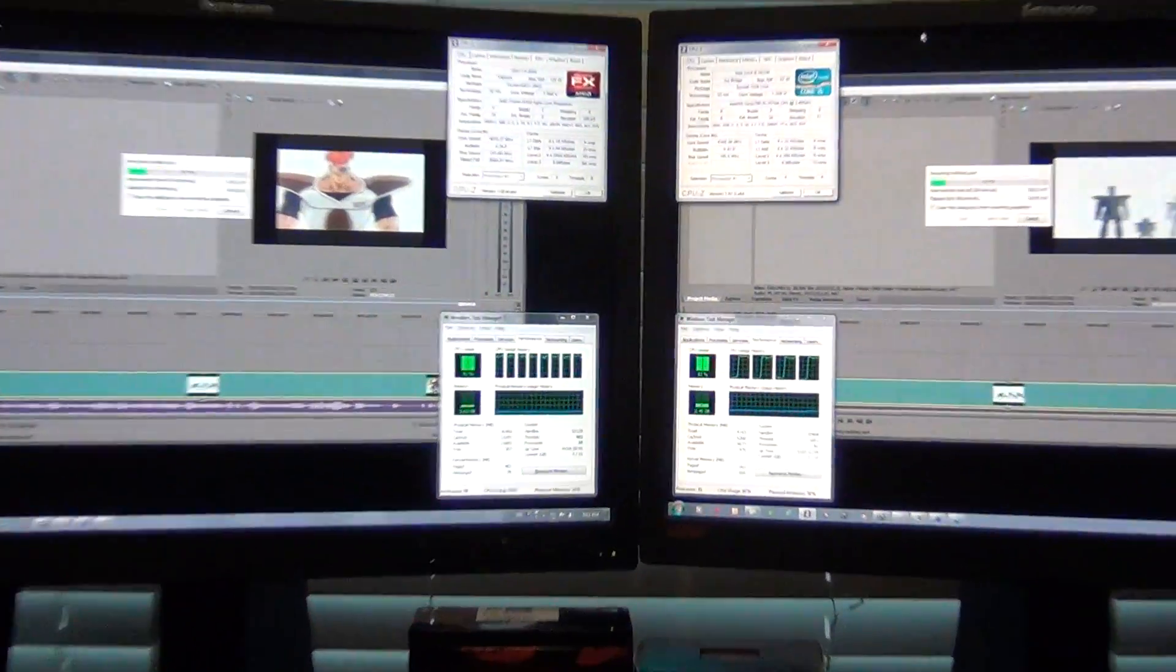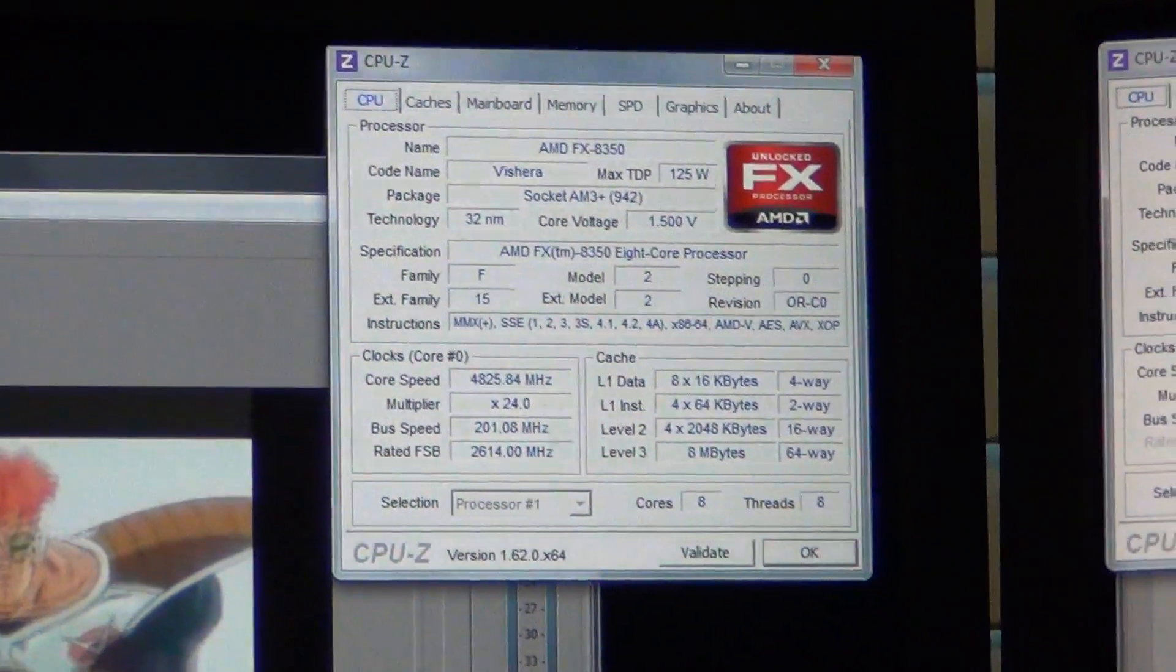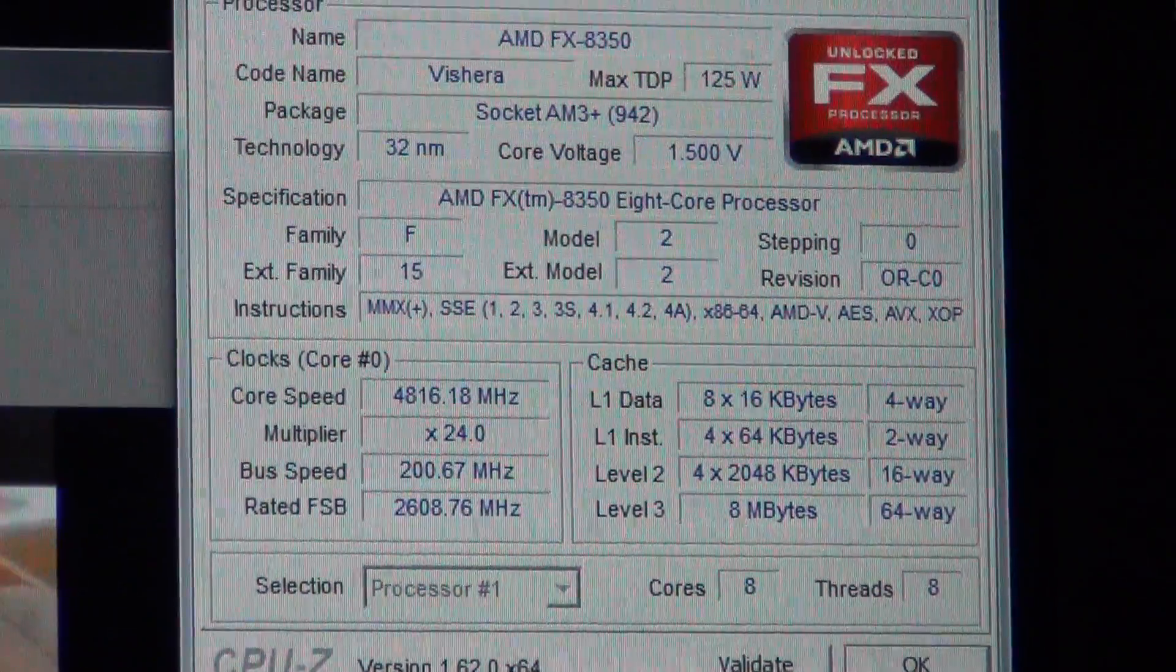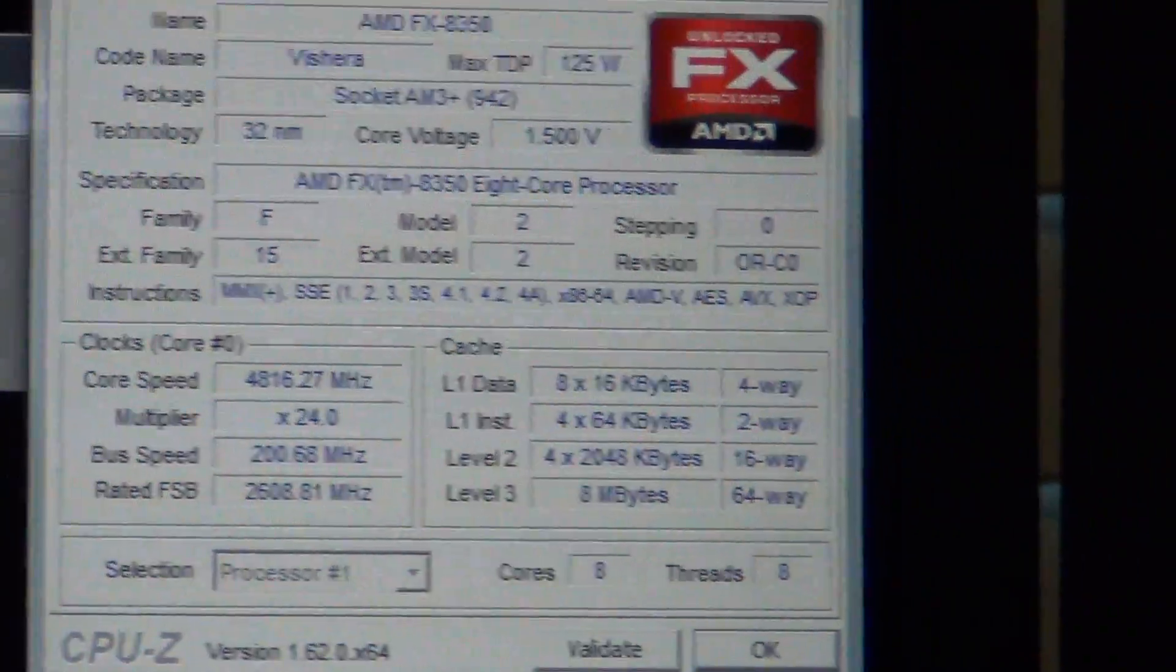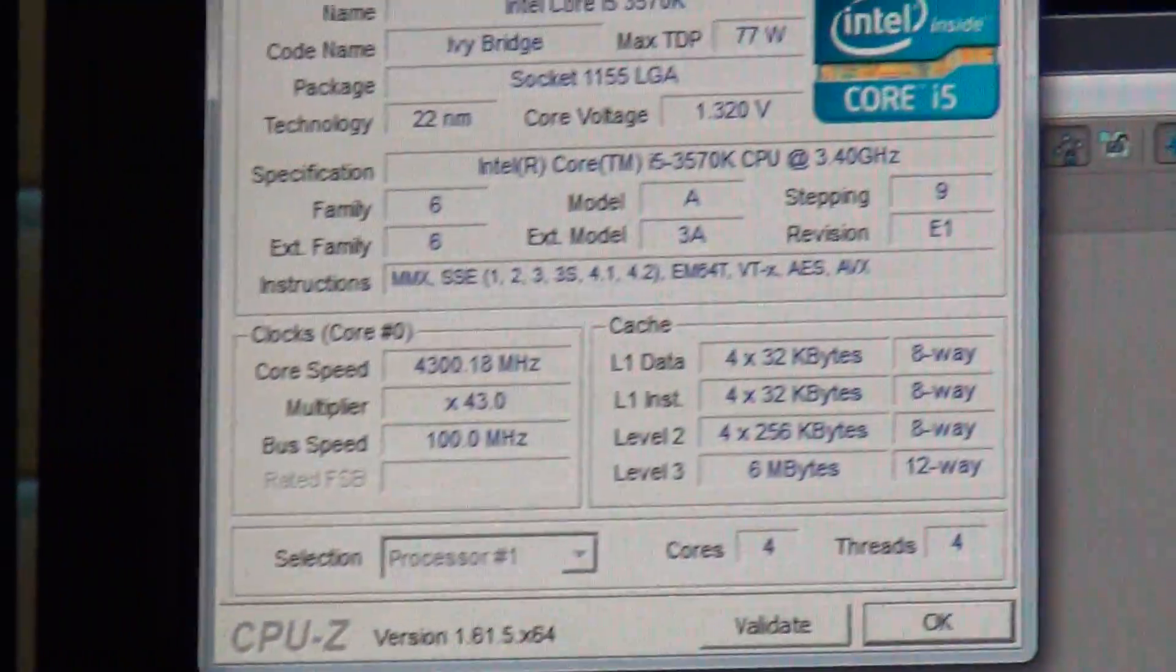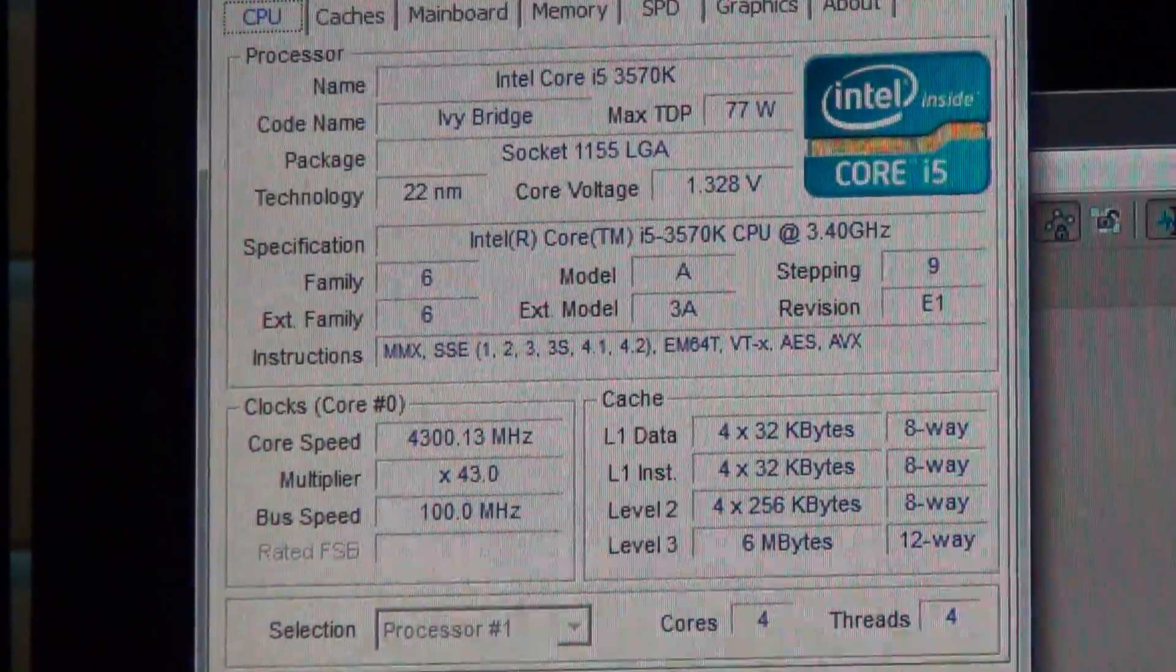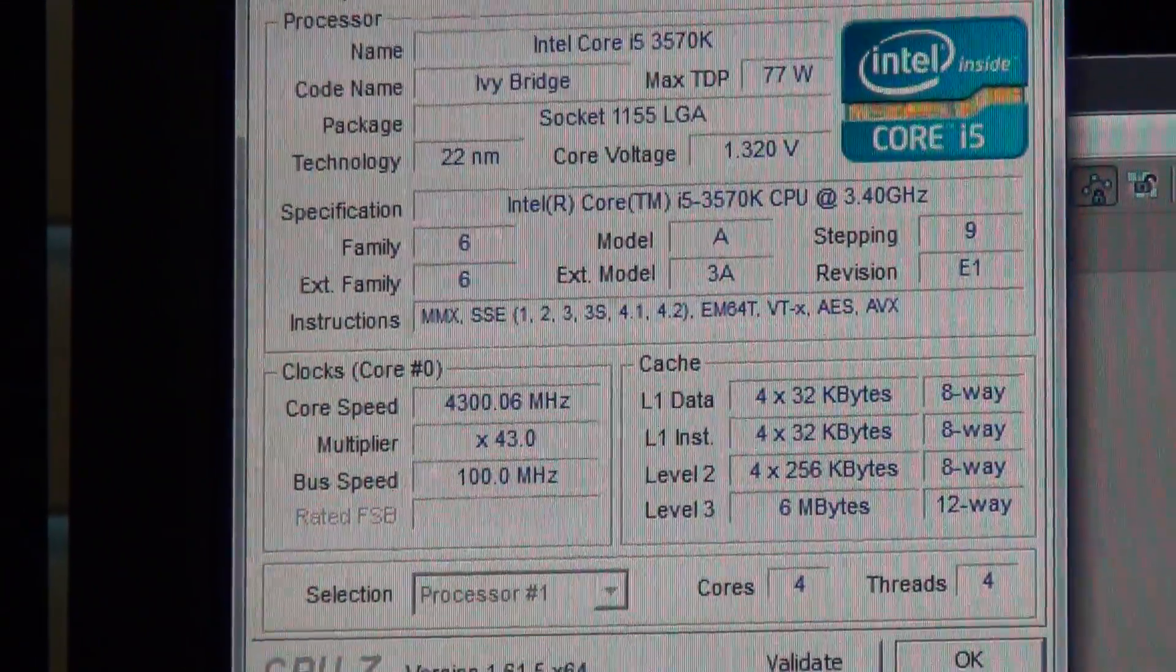You can see that it's 4.8, 1.5 volts on an 8350 and 4.3 at 1.32 volts on Intel i5.